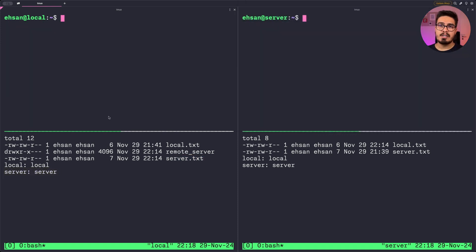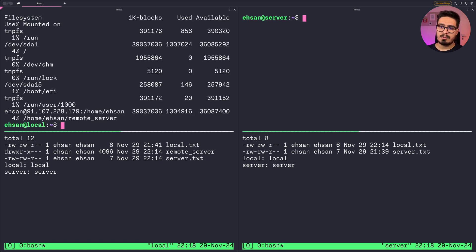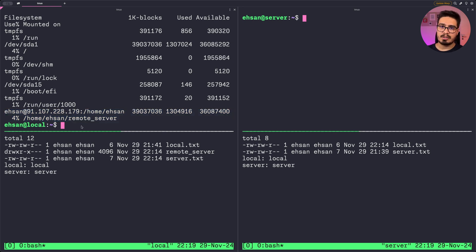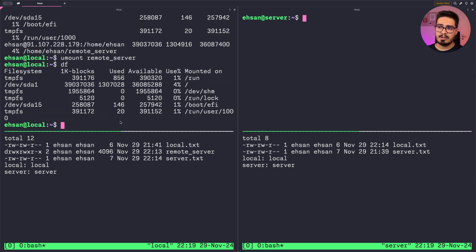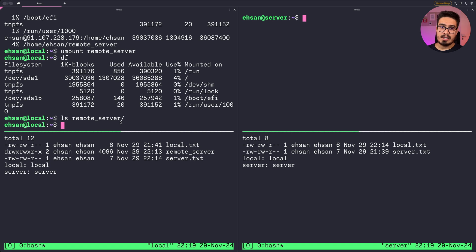To check if you have any mounted file systems, just do df. You can see the mounted directory listed. After you're done and don't need it anymore, just do umount and provide the mounted directory — in my case, remote-server. If I do df again, it's gone. And if I ls the remote-server directory, it's now empty, though on the server side we still have the files.